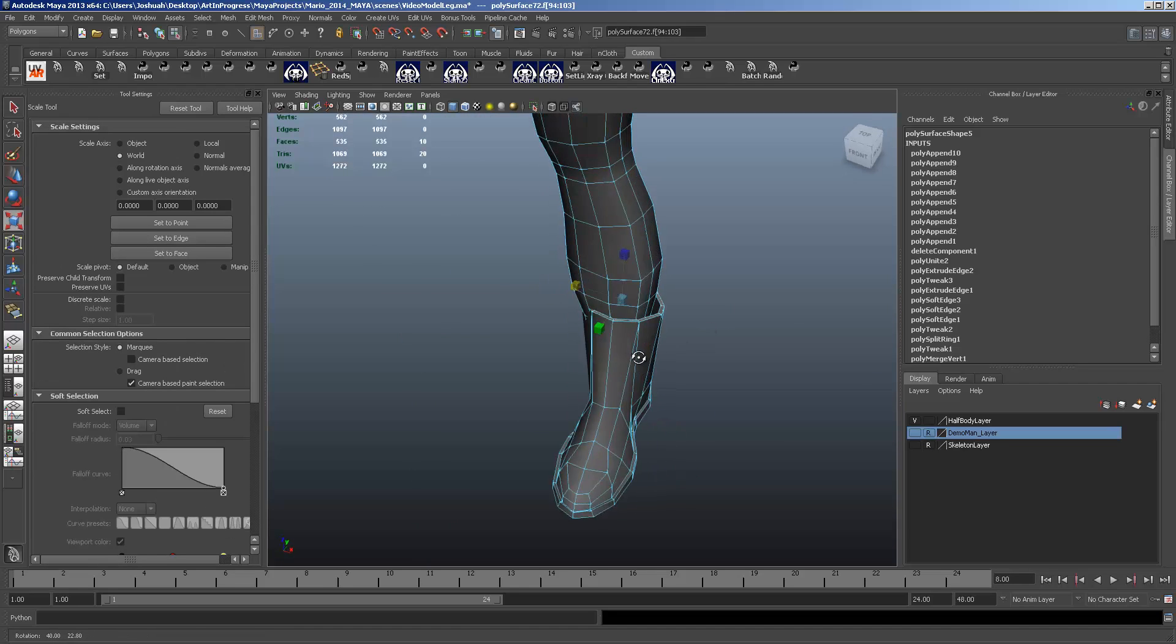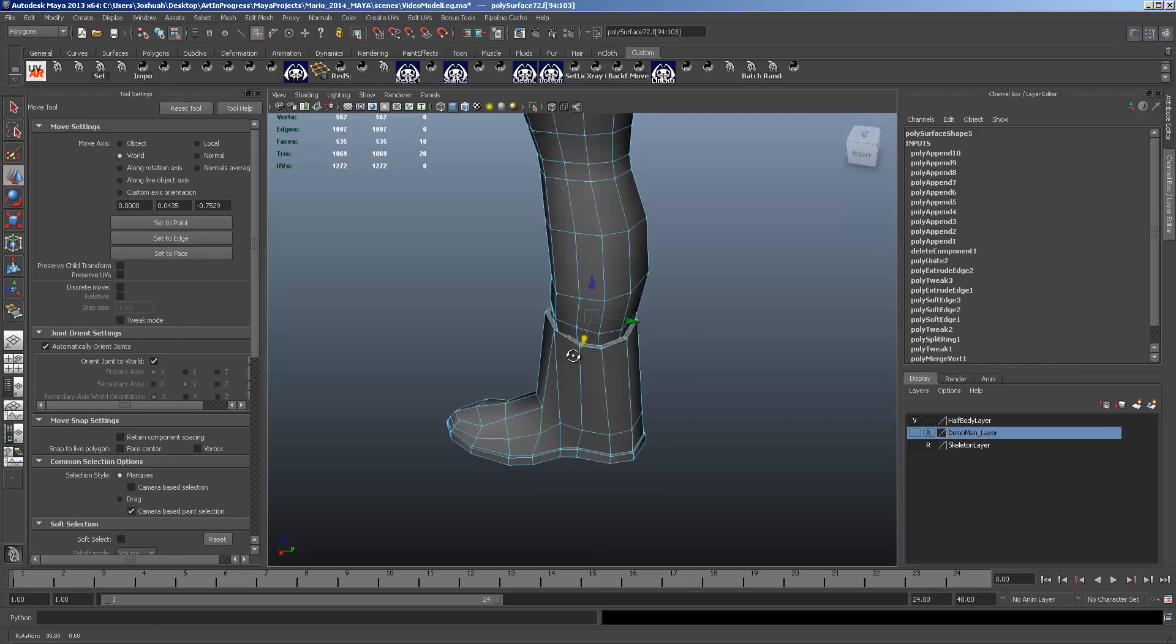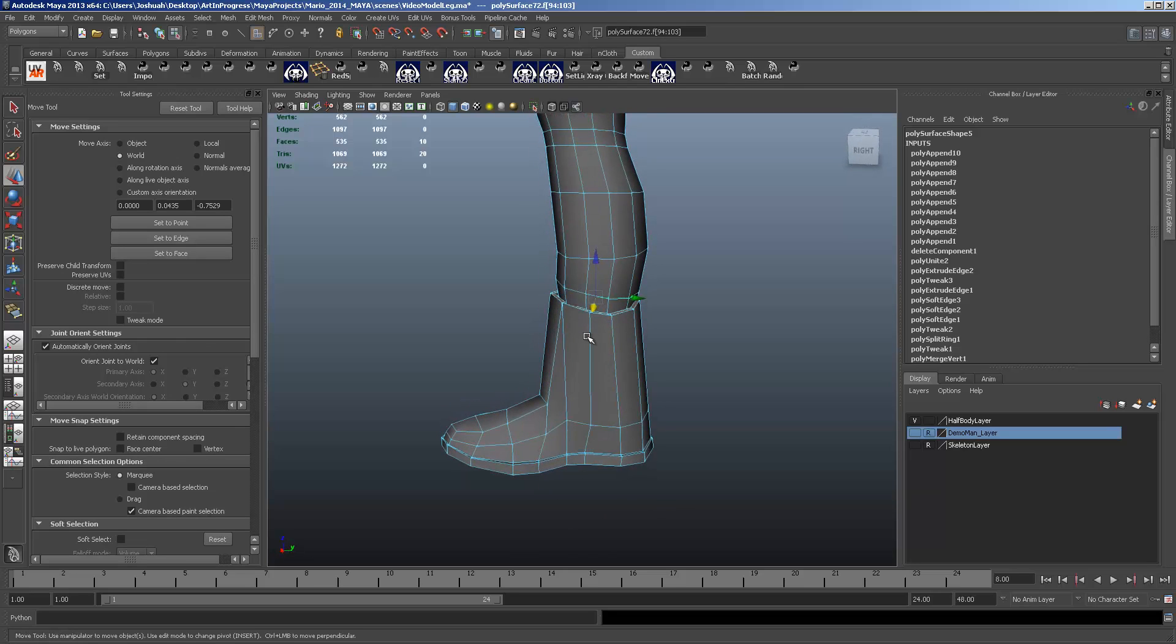And then dropping down a couple. Or even just extruding. That would probably work better for you there. That way you don't have to drop in edge loops.